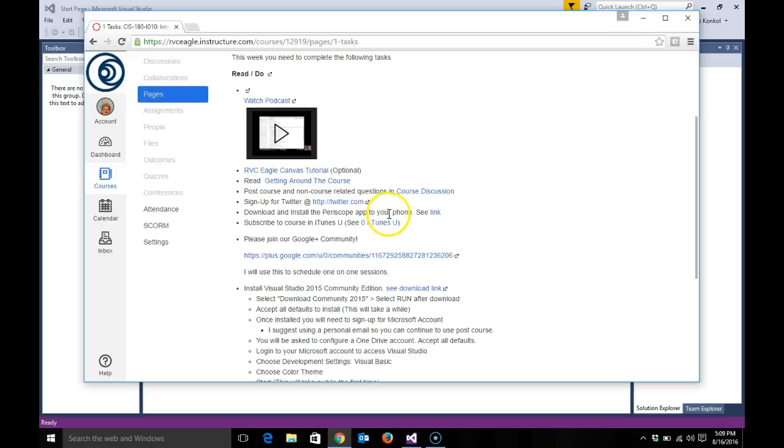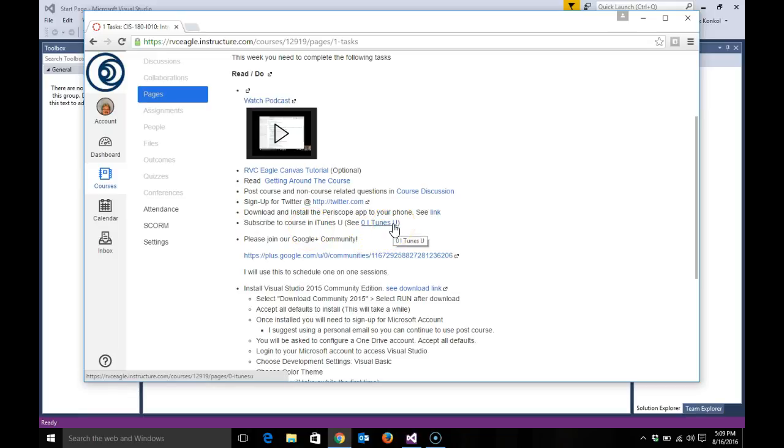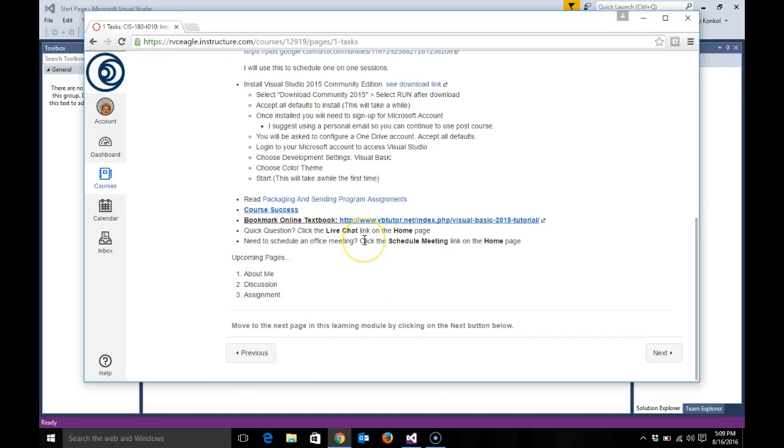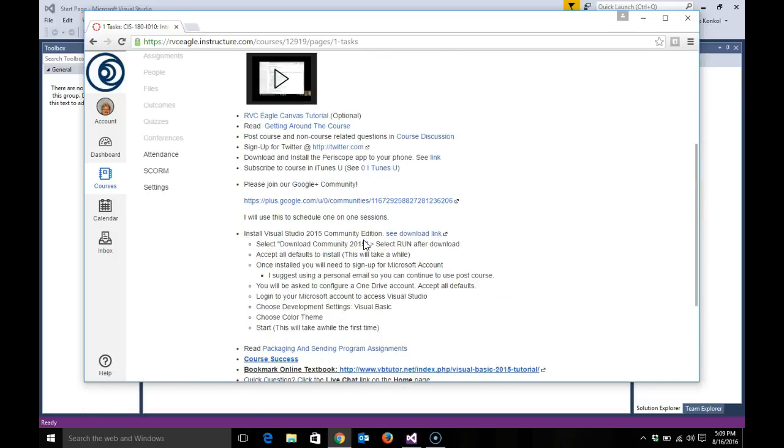Subscribing to the course iTunes U channel - follow the steps there. Joining Google Plus community - I'll use this to schedule one-on-one sessions sometimes throughout the semester.